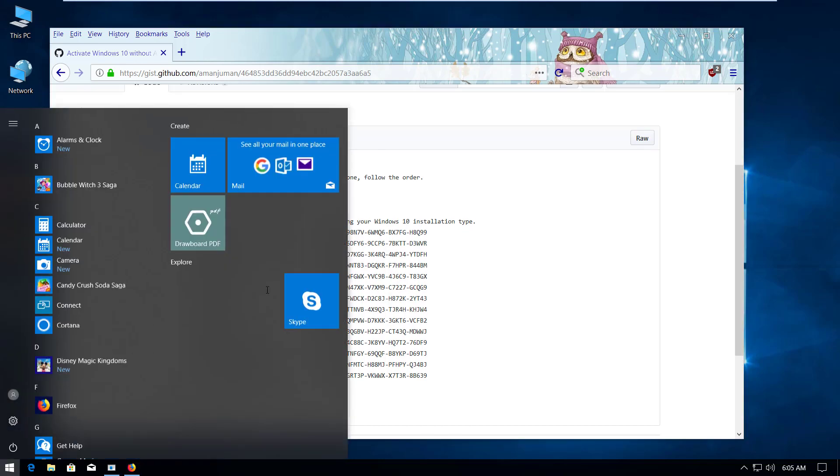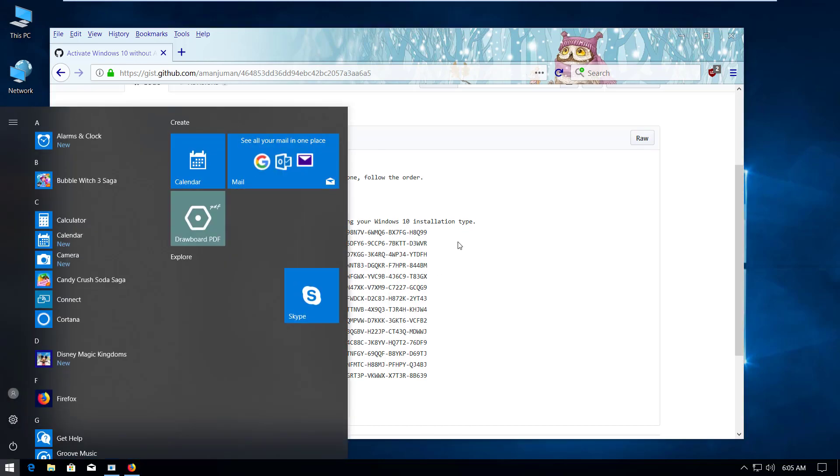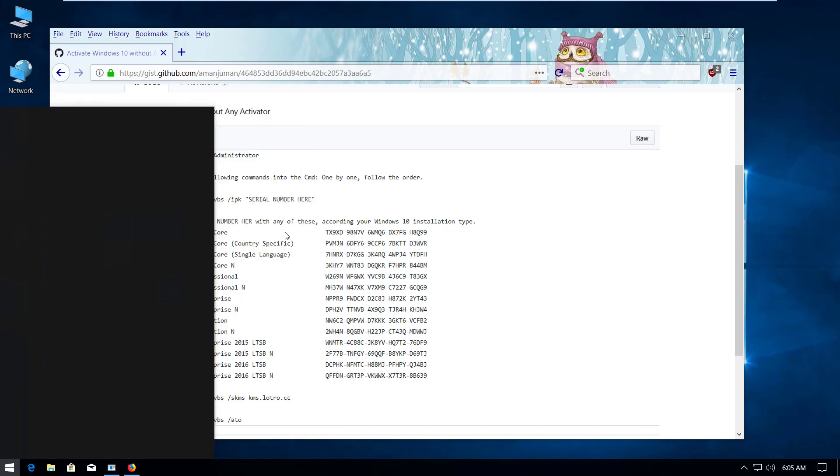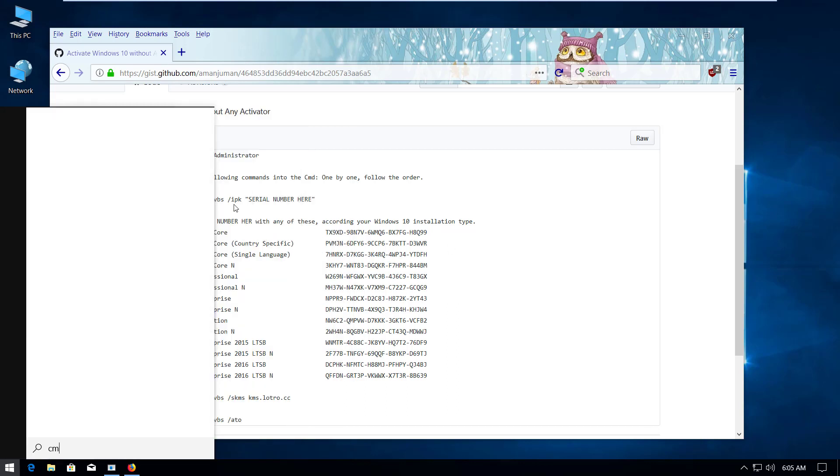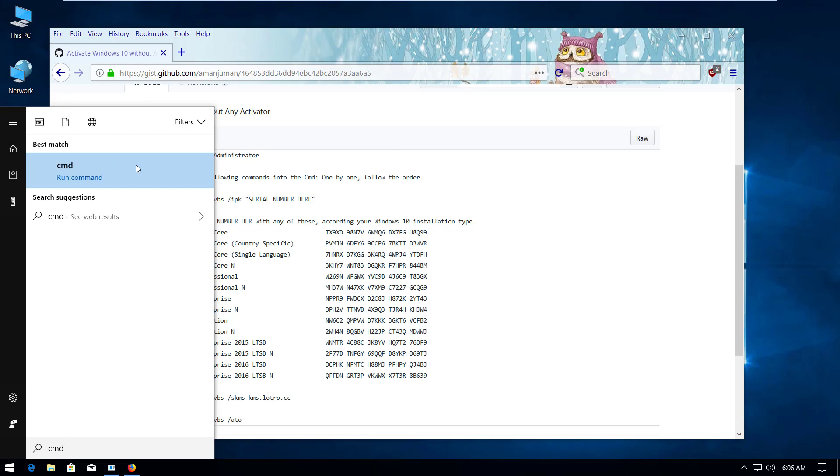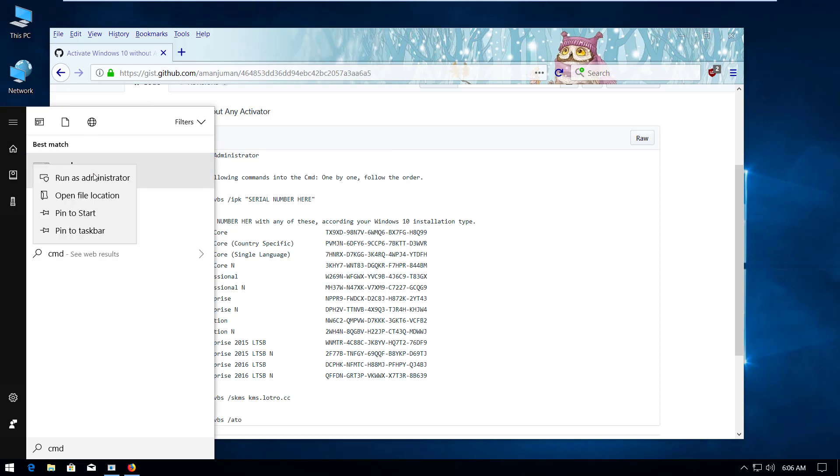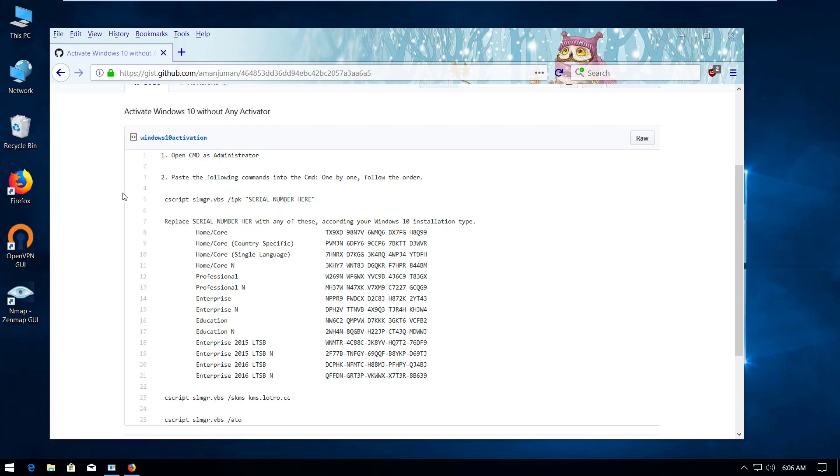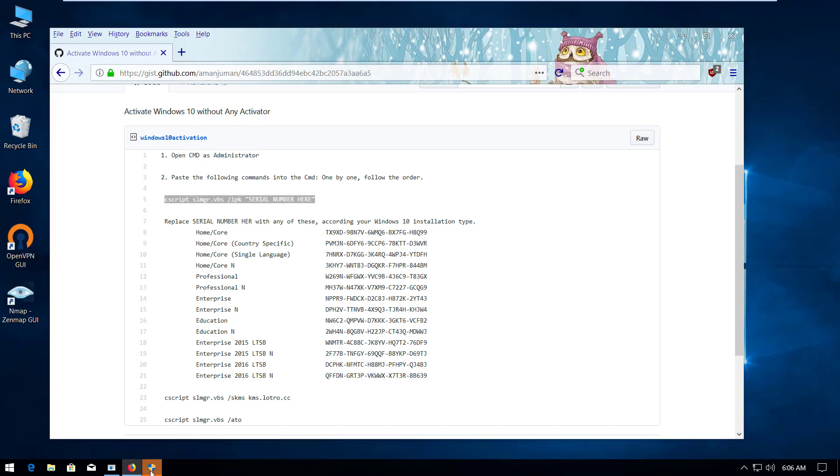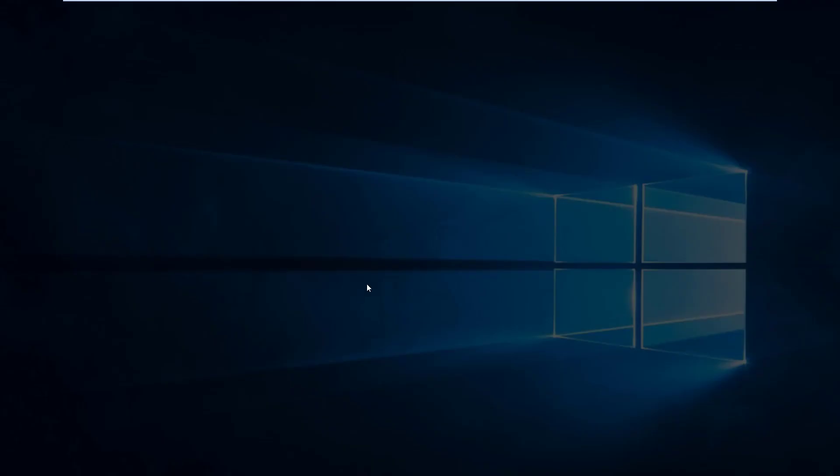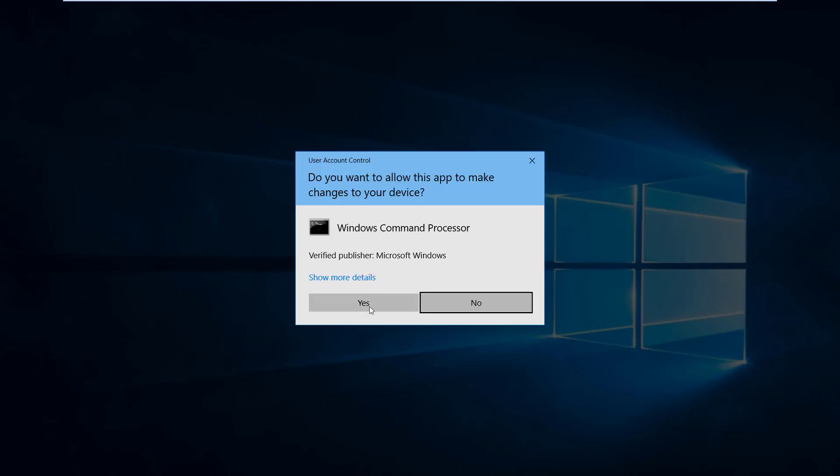So let's go to the Windows start menu and search CMD and run CMD with right click and run as administrator. Click OK to give full access.